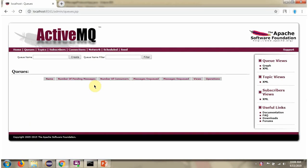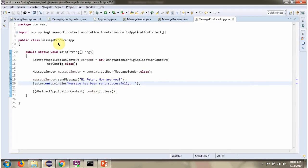Here you can see the ActiveMQ console, and the queue is currently empty. Here I have defined the class MessageProducerApp, where I have created a ContextObject. Using the ContextObject, I am getting the MessageSender object from SpringContainer, then calling its sendMessage method to send the message to the queue.